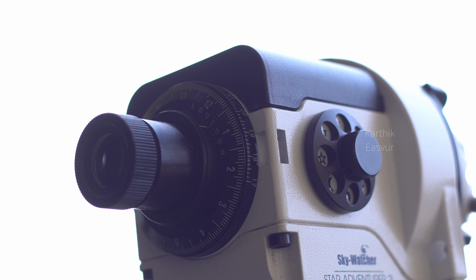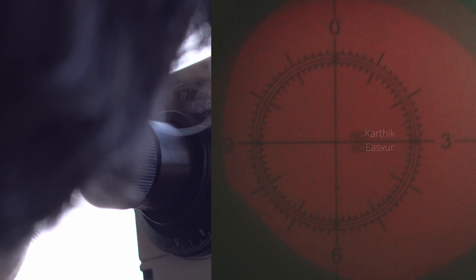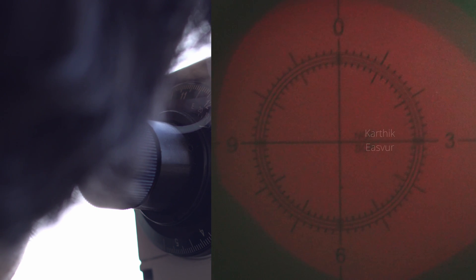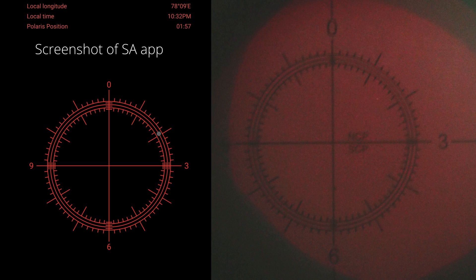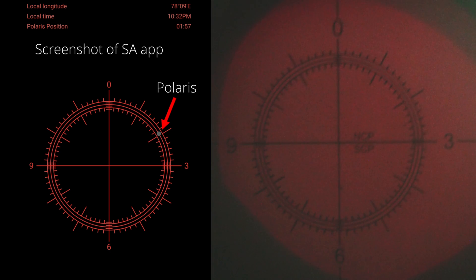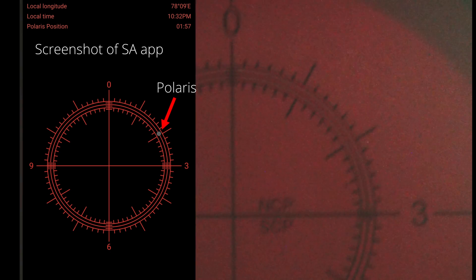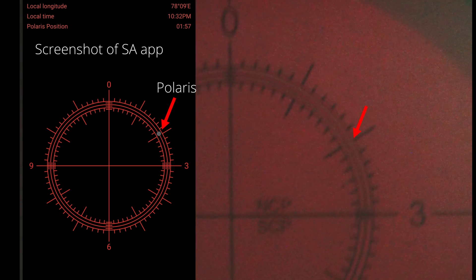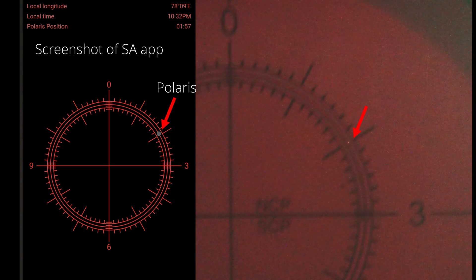This is how it looks when viewed through the polar scope of the mount. Then I have to adjust the mount left to right so that the north star, Polaris, is directly aligned to the markings of the circle as shown in the app for the current time and location.